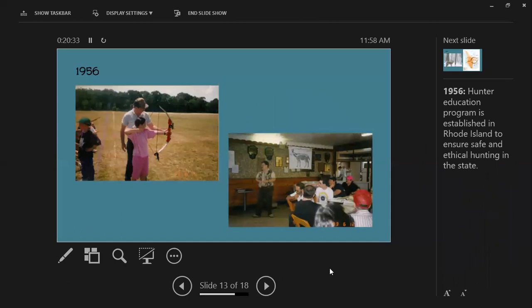In 1956, Rhode Island started a formal hunter education program. This is really important because people were just passing down hunting traditions informally. Having a formal program ensures people go out safely and ethically while hunting. The photos shown are not from 1956, but include some vintage photos from the hunter education program through the years.